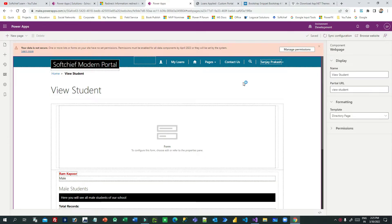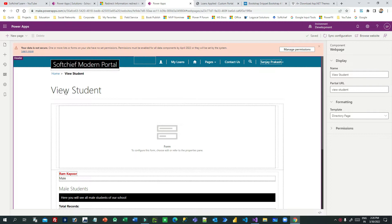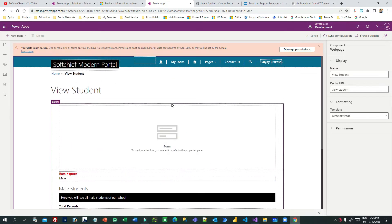In this video I will tell you how to work with redirects in Power Portal. Many times in web development we have to redirect people from one page to another page. For example, if someone hits the view student page, I want them to redirect to another page temporarily or sometimes permanently. Let us see how we can do redirects in Power Portal.